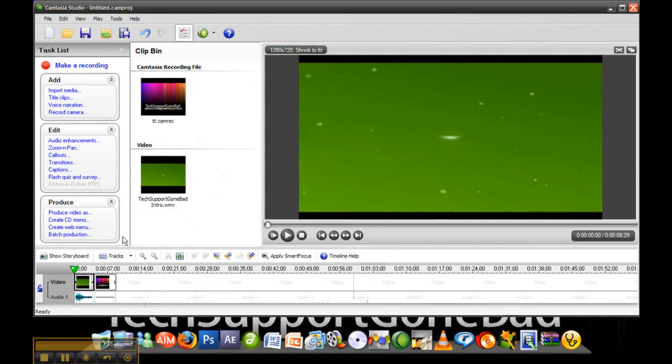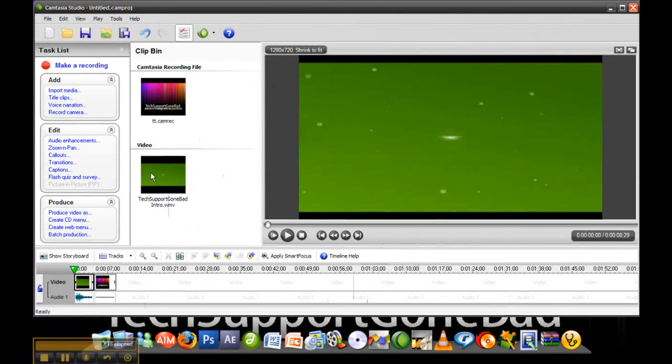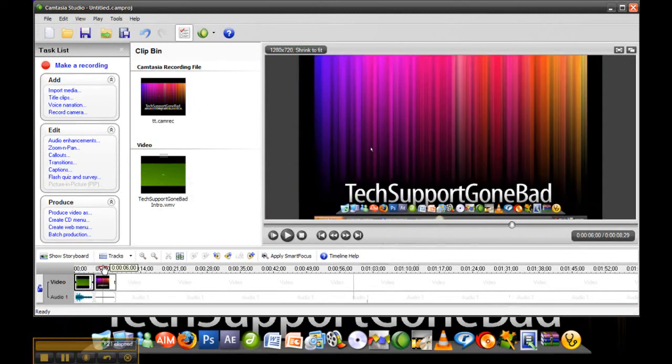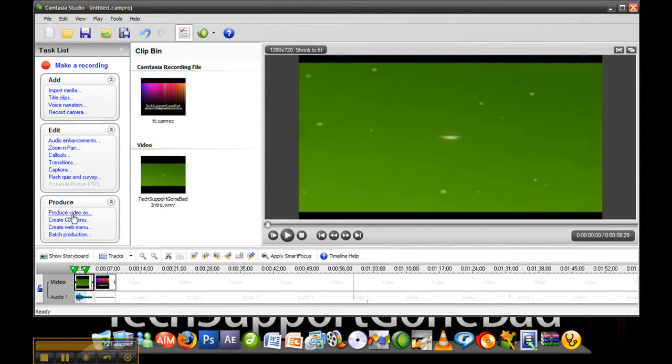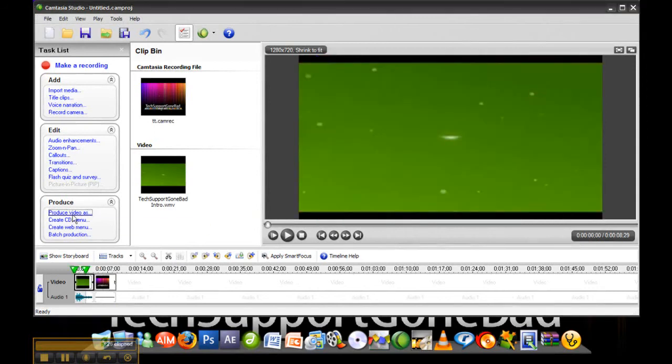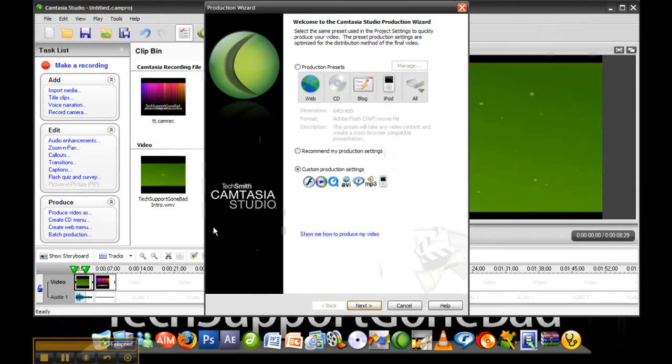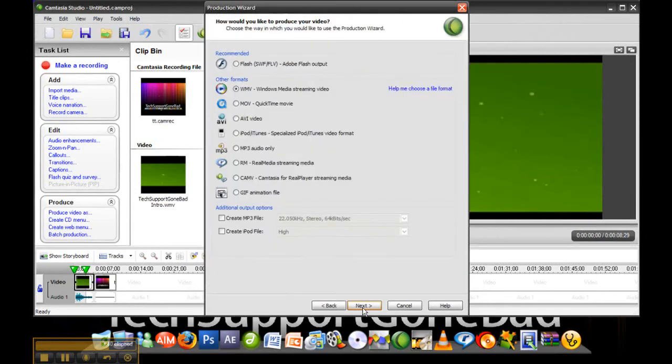So once you've done that, just import the media, import it there and just drag it onto your timeline. And then you're going to have your video after that. And then once you've done, just click produce video as. And this is after you've put all the zooming and anything you want, all the transitions, all that stuff. Once you've done all the editing, you just want to click produce video as and click custom production settings. Press next.